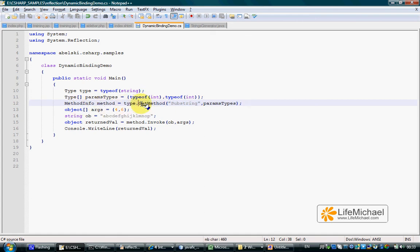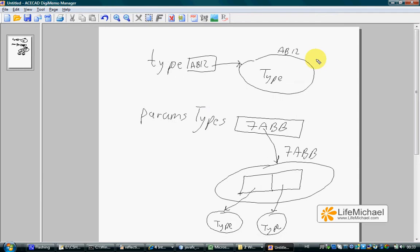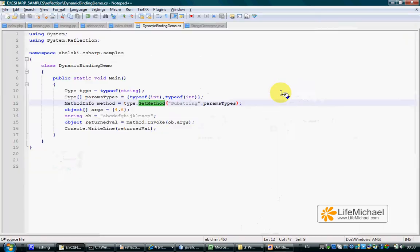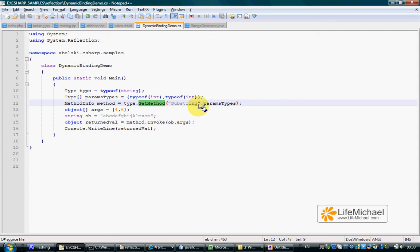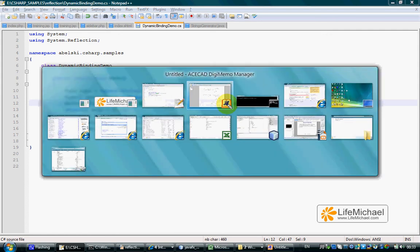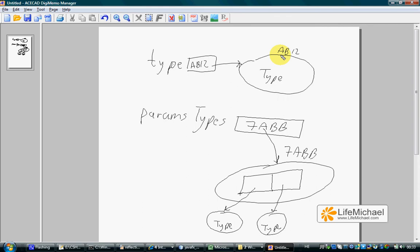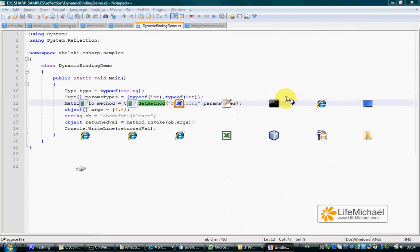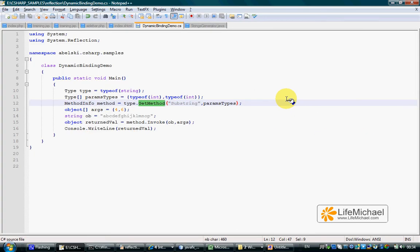Calling GetMethod on this specific object, an object that represents the type String. Calling GetMethod, passing over substring and a reference for this specific array. GetMethod executed on this object returns a methodInfo object.